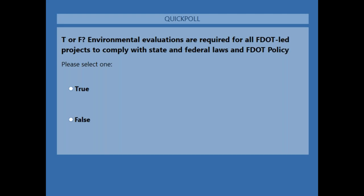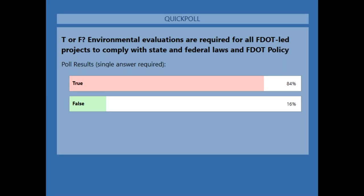True or false: environmental evaluations are required for all FDOT-led projects to comply with state and federal laws and FDOT policy. It looks like most of you said true — 84% — and that is correct. I'm going to give it back to Christine.